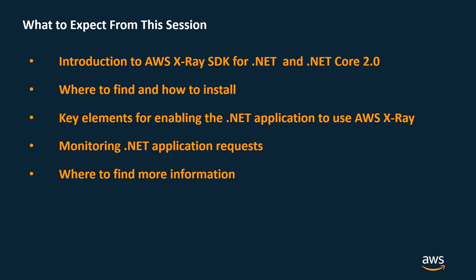I will show you how easy it is to enable your custom ASP.NET application for X-Ray monitoring. We will walk through a sample .NET application and identify the basic steps that are required to enable it to generate traces in the AWS X-Ray service.